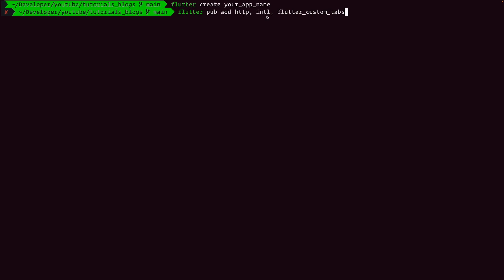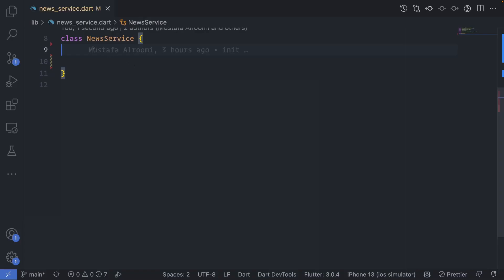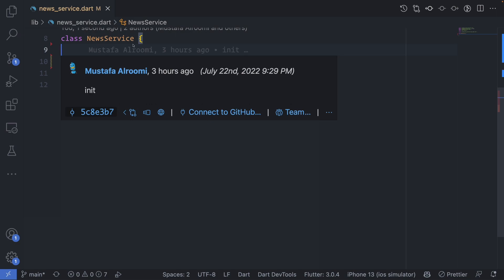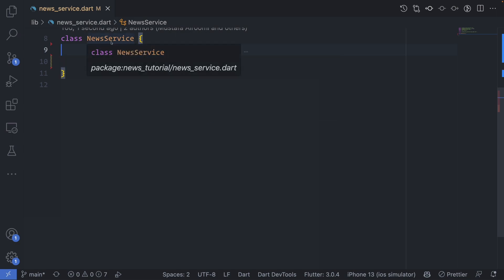The http package is to make the request calls, intl is for formatting the date, and flutter_custom_tabs is to open URLs. But it's up to you, it's more my preference choice to open links in an app page.